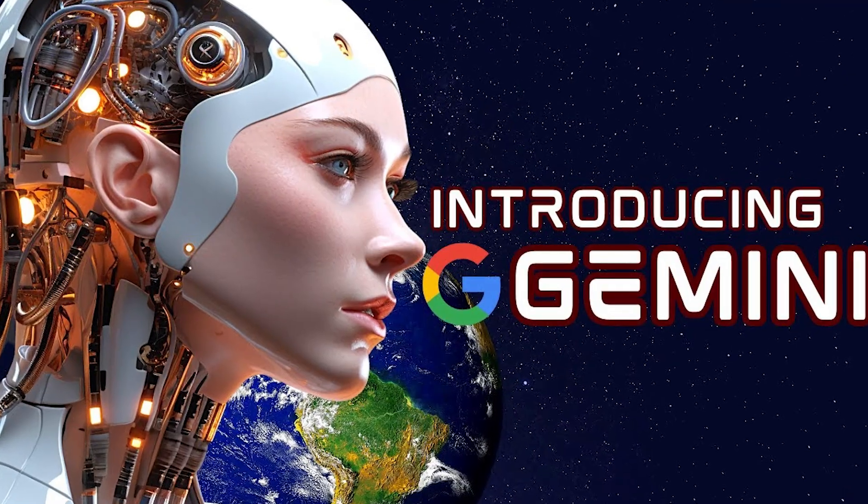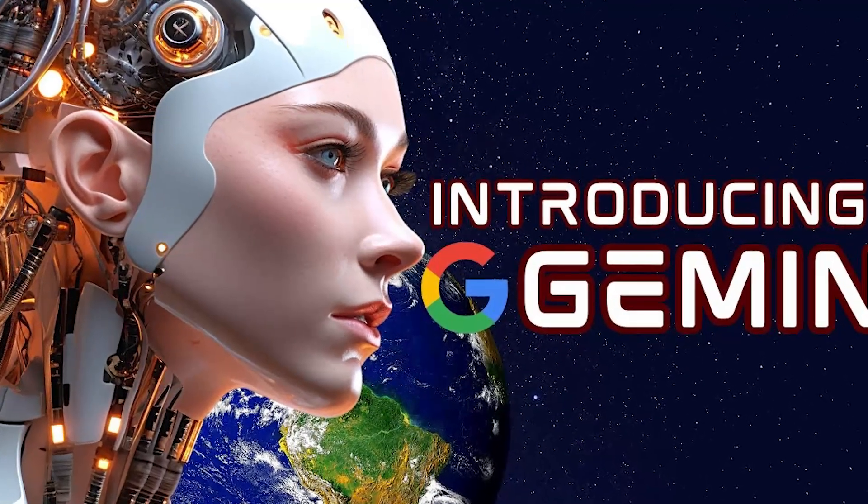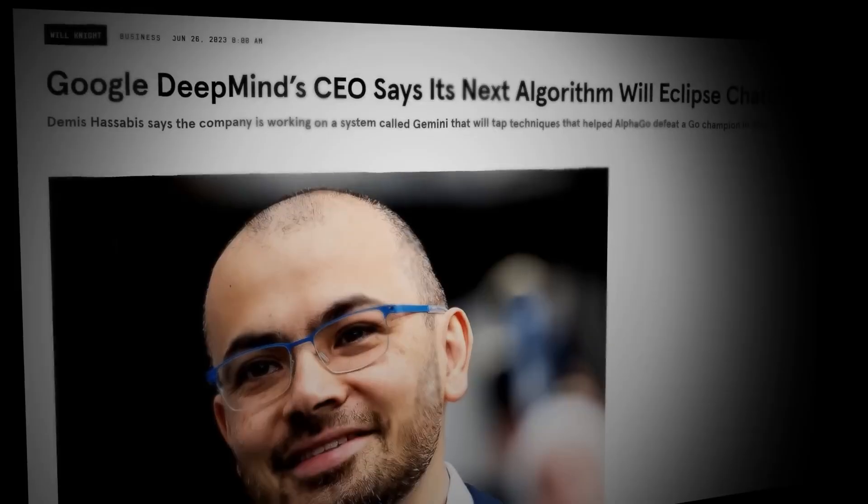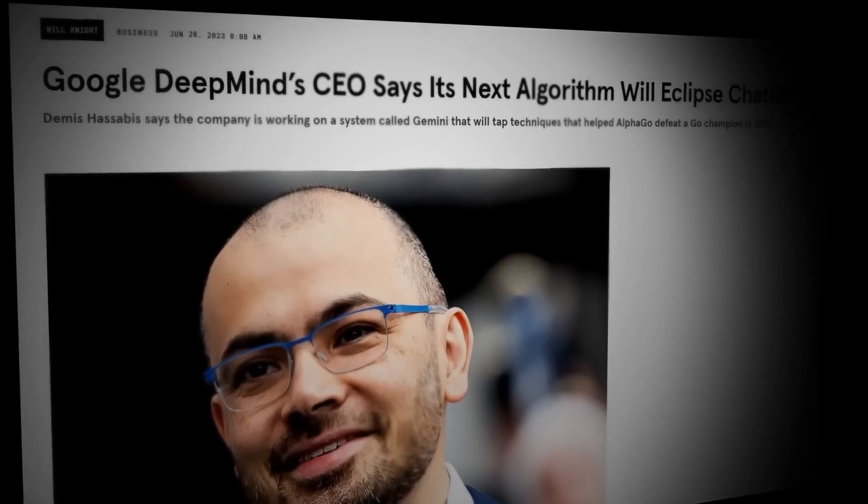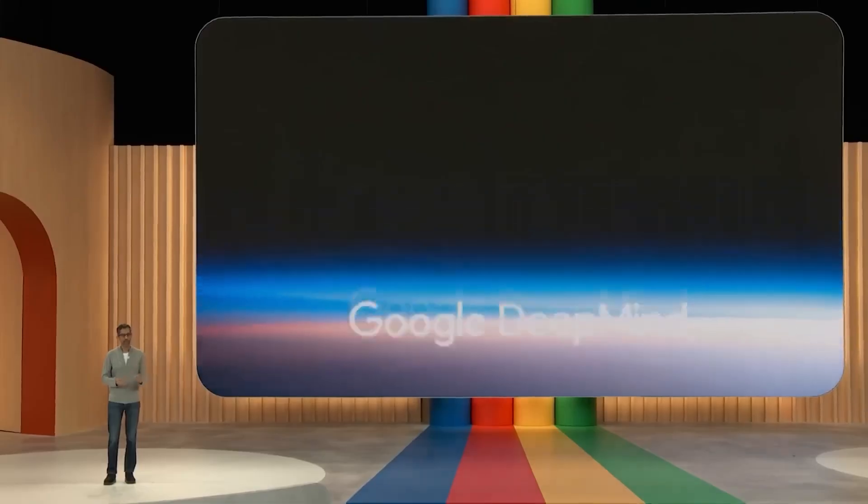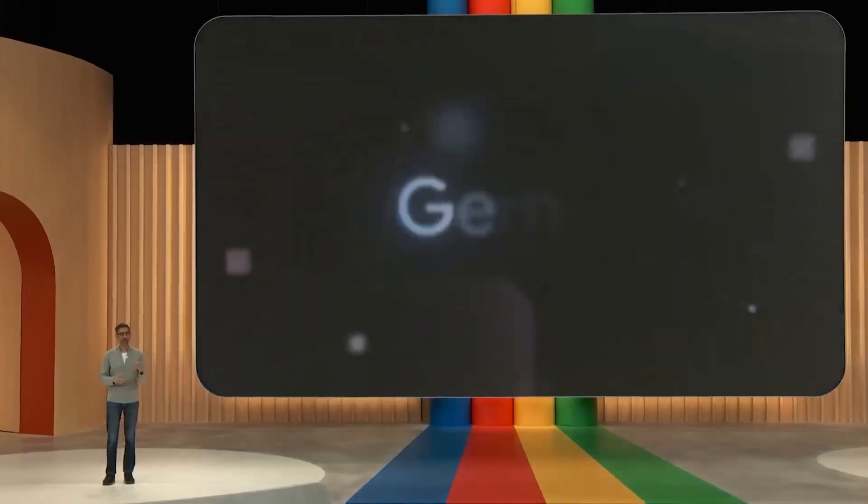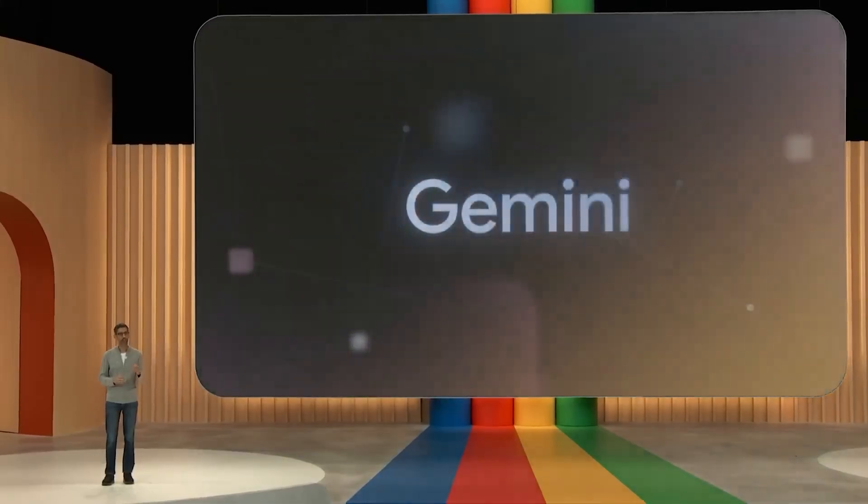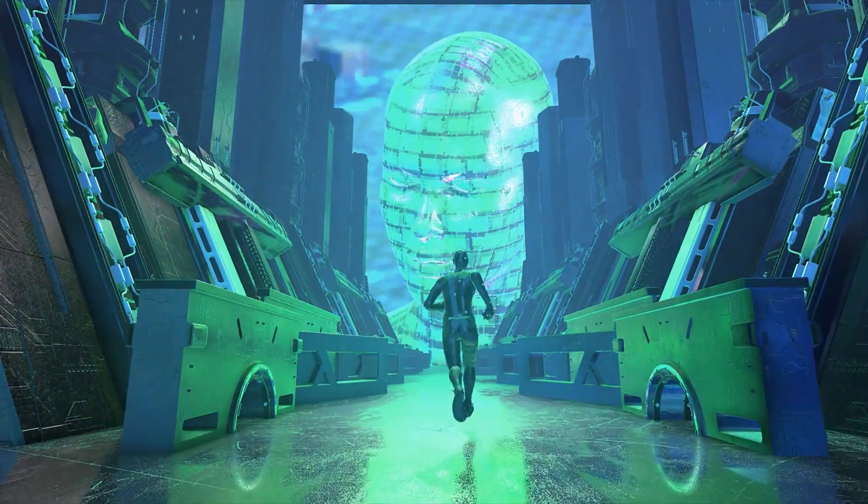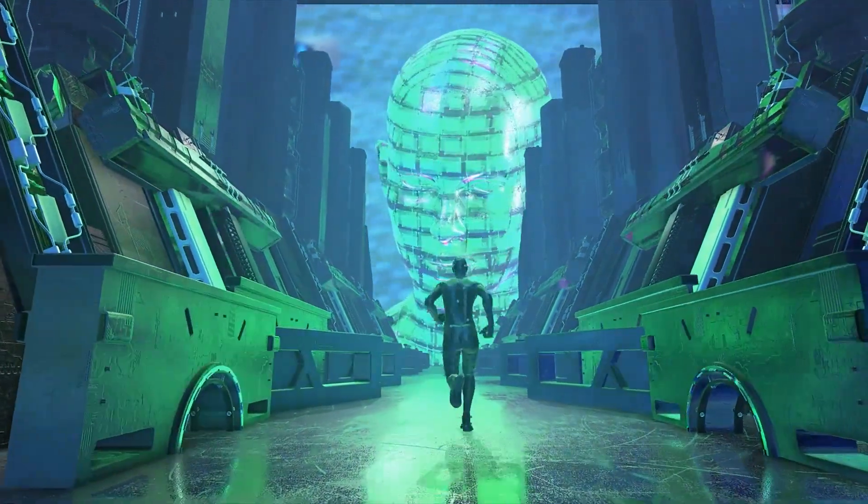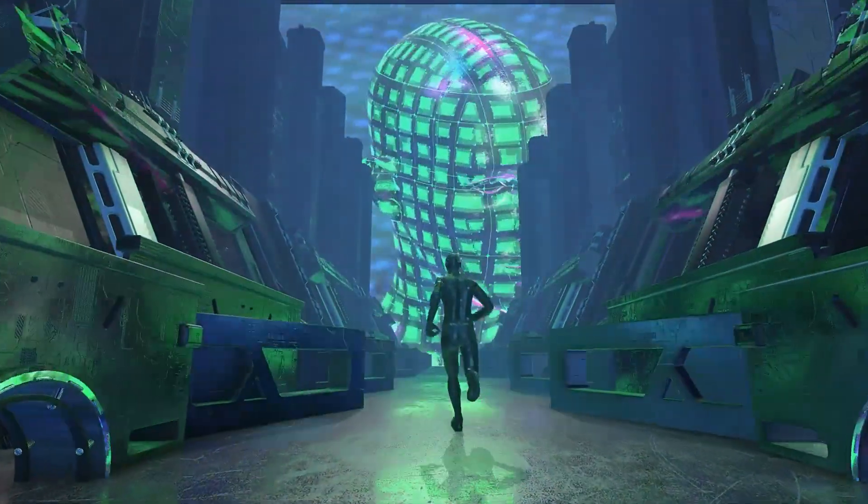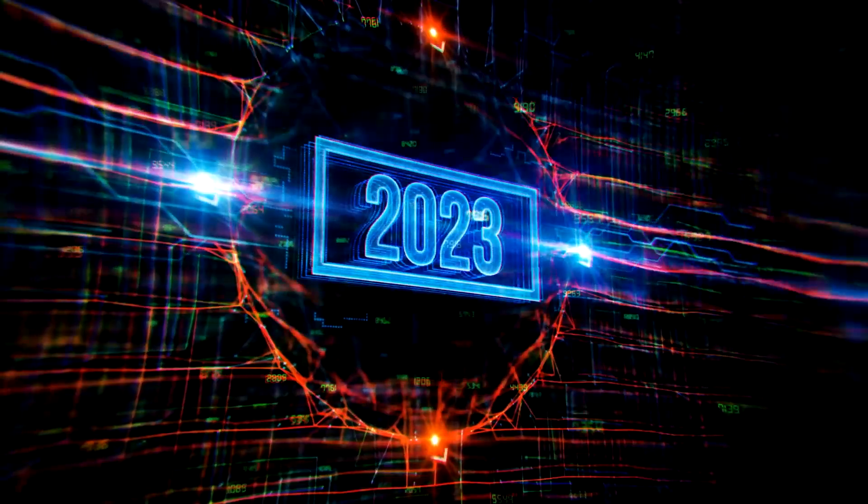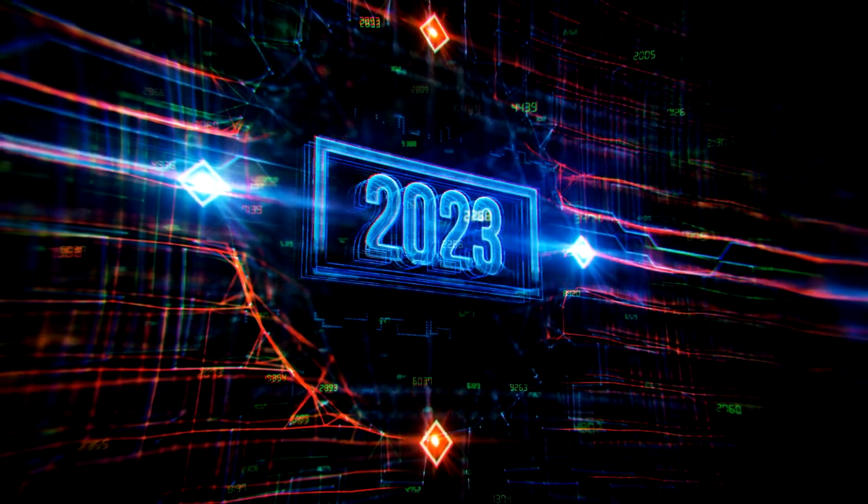Now, you might be wondering when Gemini will be released. Currently, there is no fixed date officially announced by Google. The CEO of Google DeepMind, Demis Hassabis, has mentioned that the artificial intelligence program still needs a few more months before its release. However, various unofficial sources suggest that it's nearing its release date and could possibly be launched in October of 2023.